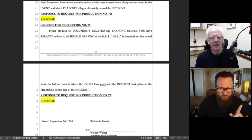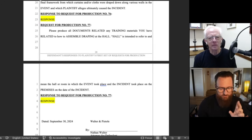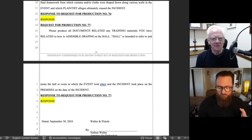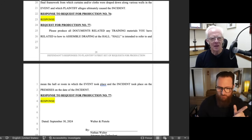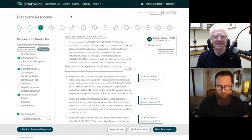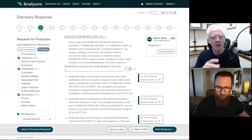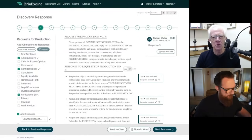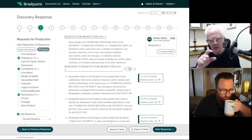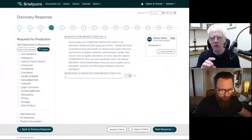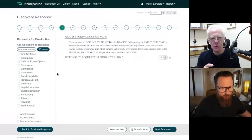We also do something else — we propound discovery, we generate the outgoing discovery. Before going into that demo, there's a question about canned responses: can the law firm tailor those to their own language? Everything can be customized — let me show you where.